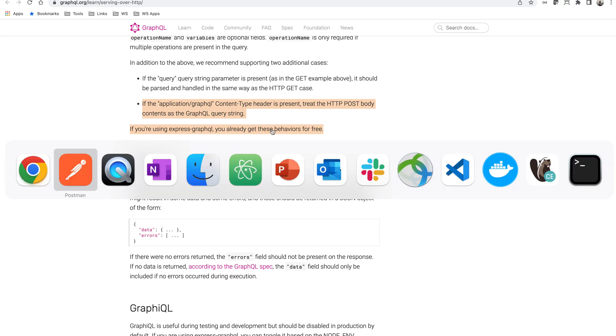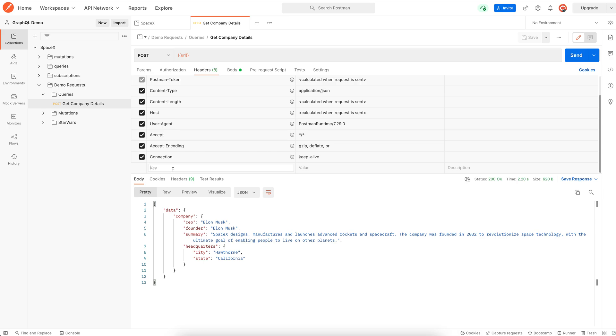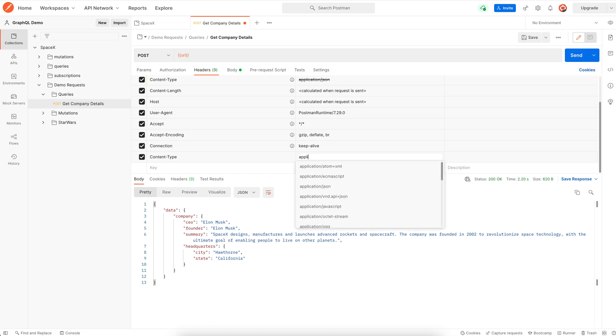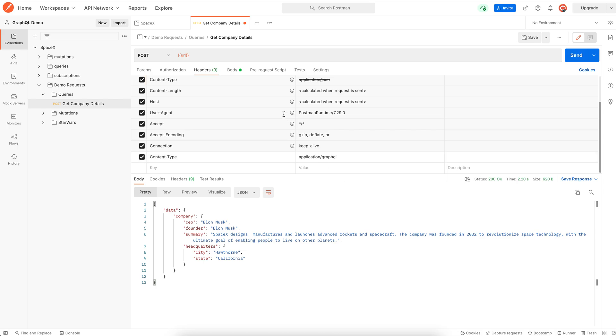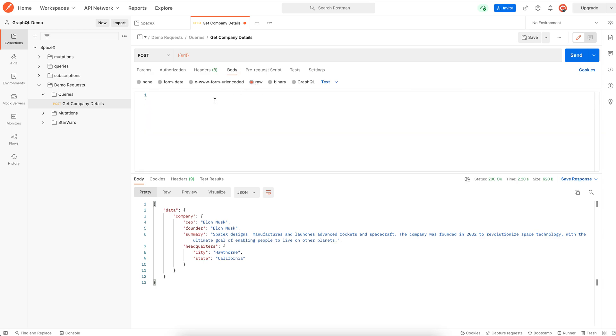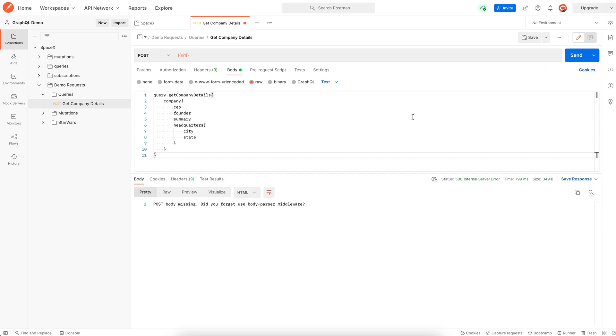I believe that not all the GraphQL APIs will support this out of the box. For example, SpaceX API doesn't seem to support this. So if I change the content type to application GraphQL and the mode to raw, we will see an error that the body parser middleware should be used.